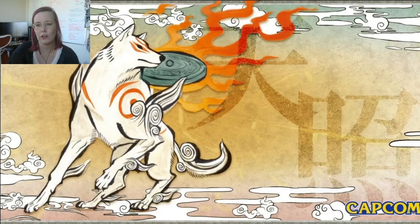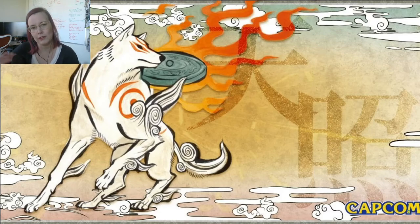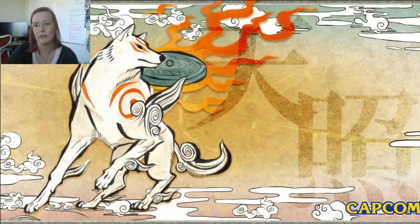The woodcut style is important to Japanese history as well, so it makes sense to use an art style that reflects their pillars in gameplay and in the art.